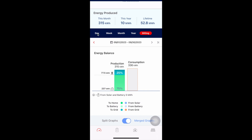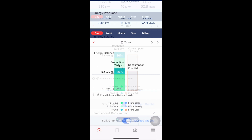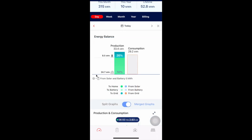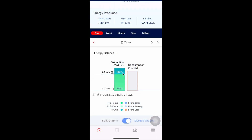Let's look at an energy balance chart for the day. So 24.7 kilowatt hours was consumed in the home from solar production, and 8.5 kilowatt hours has gone back to the electric company — that's where the solar production has gone. The home has consumed 29.2 kilowatt hours so far today. At nighttime — we're about six o'clock in the evening — this consumption number is going to go up.